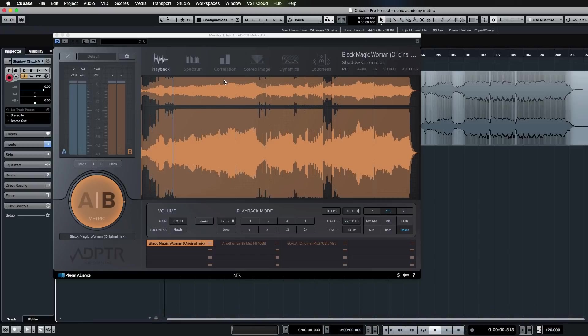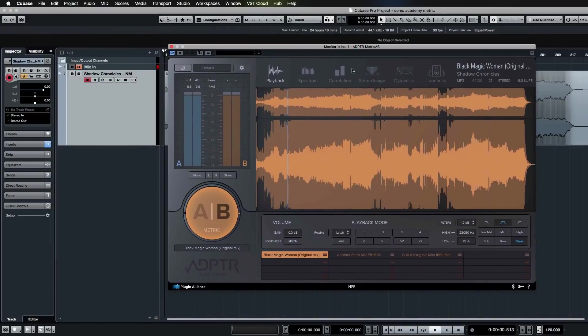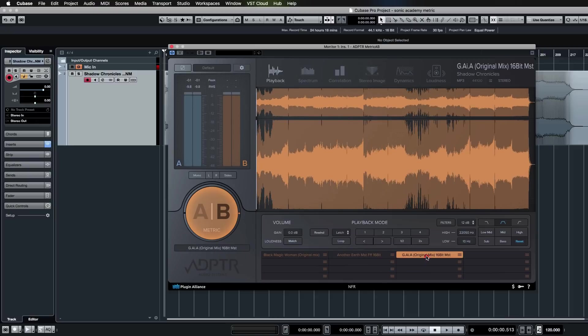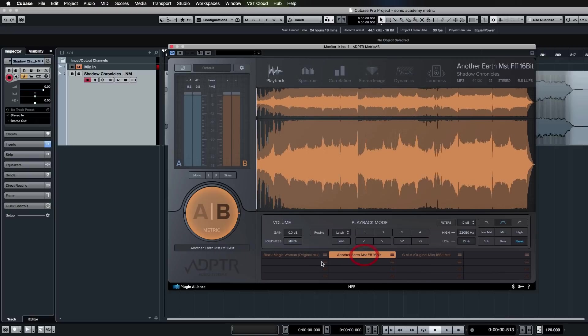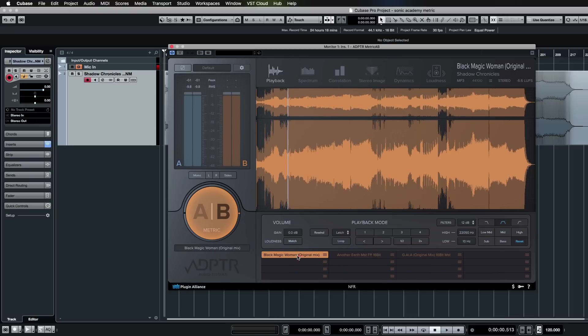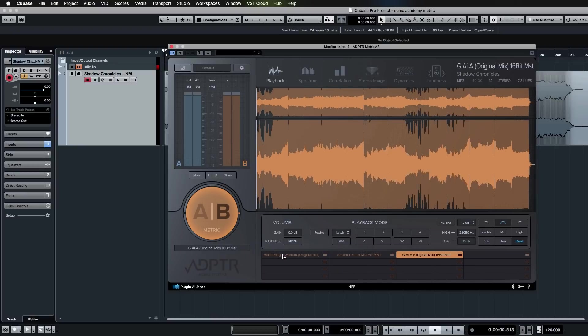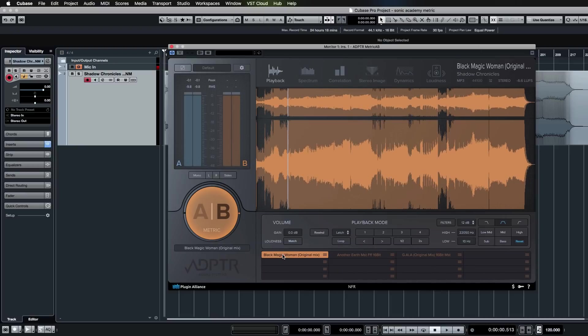You can change reference files by just clicking on them, and each one has settings for itself. So you can have different play modes and stuff enabled for different tracks that you're referencing as well.